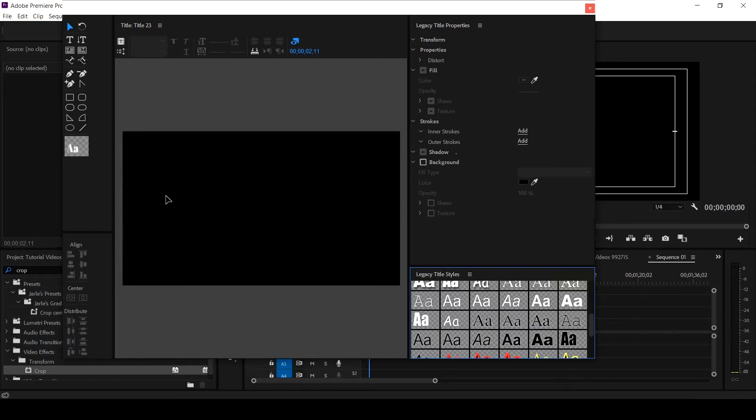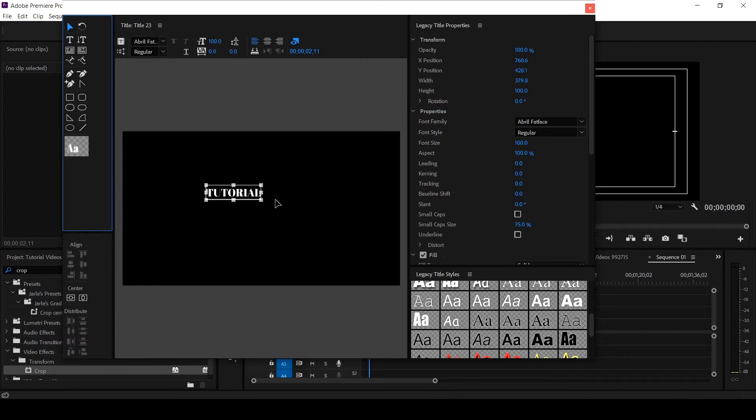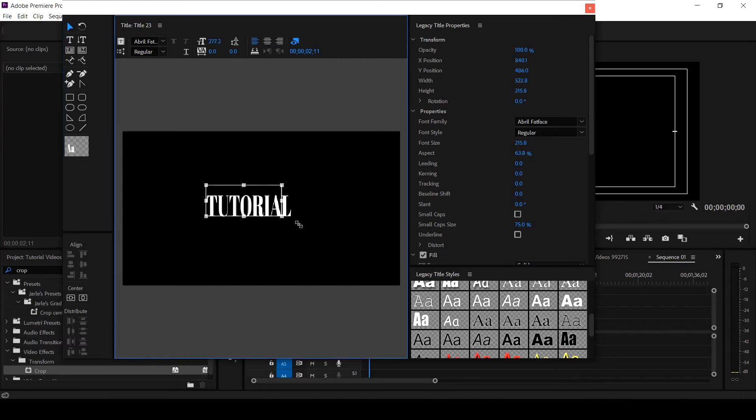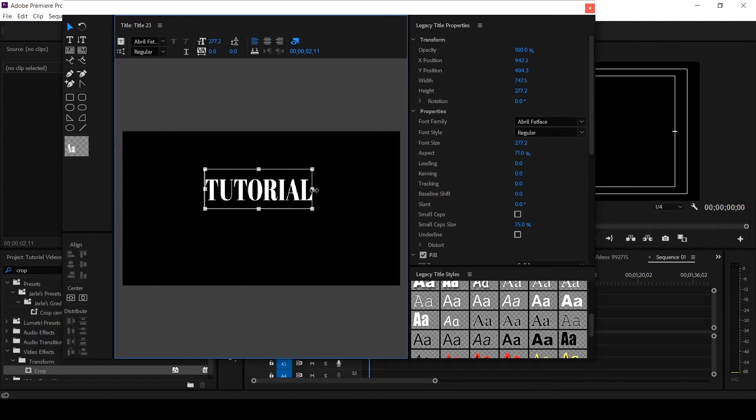So let's create a style. Let me type Tutorial. So this is it. We've created this tutorial as a text that we want to apply properties to and things that we want to save inside the style.